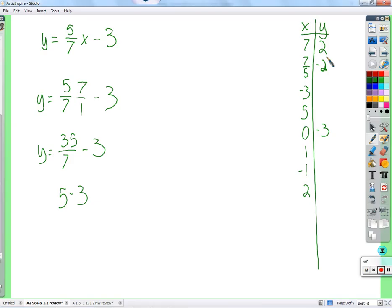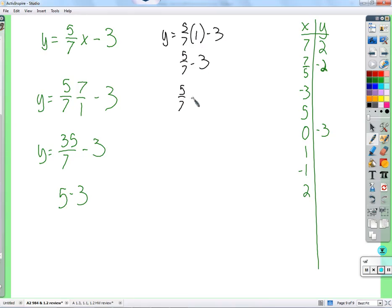y equals five-sevenths times one minus three, so we have five-sevenths minus three. We just need a common denominator: five-sevenths minus twenty-one-sevenths gives us negative sixteen-sevenths, which equals negative two and two-sevenths.